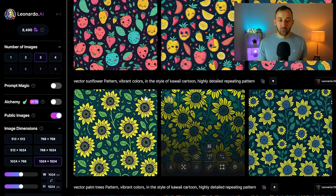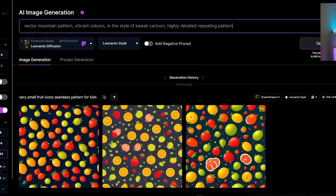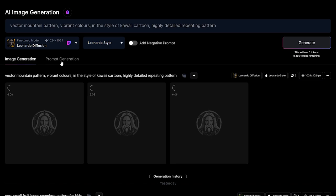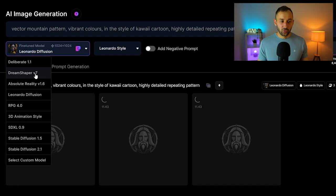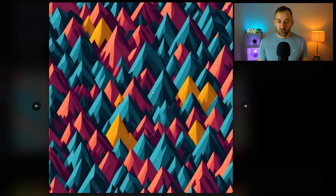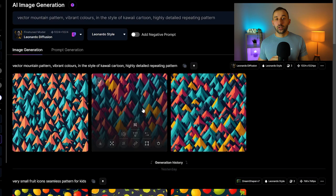Let's actually go ahead and generate this pattern with the mountains. Usually just takes a few seconds. I've got Leonardo Diffusion selected—DreamShaper v7 sometimes gets decent results as well, but Leonardo I think tends to look best. So this is quite a nice result for this mountain pattern in my opinion.